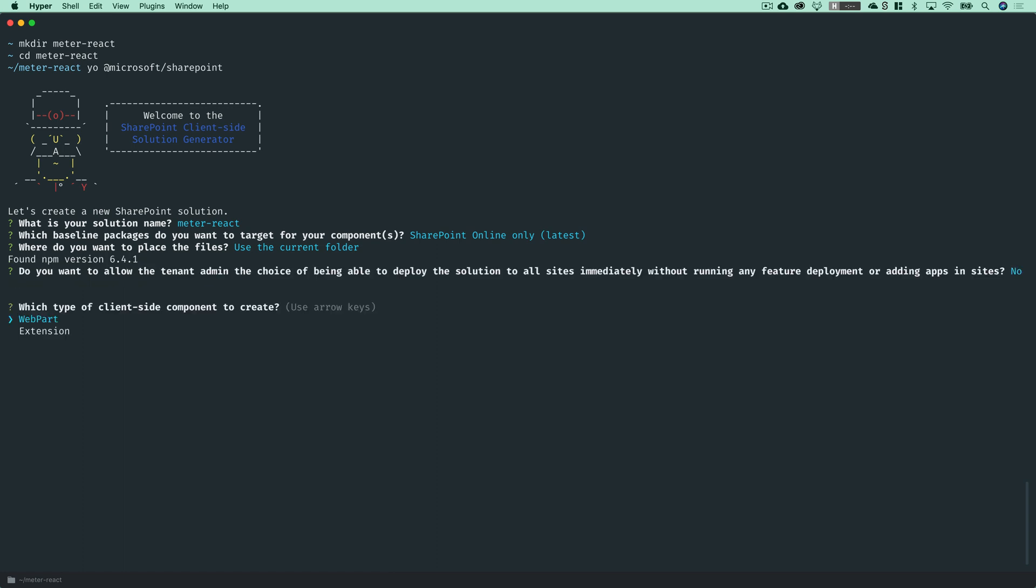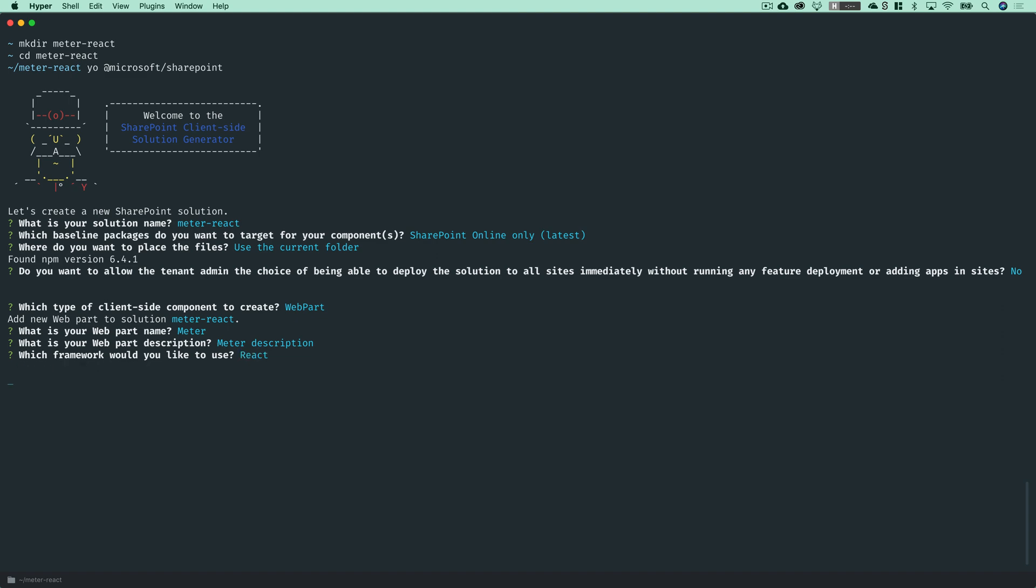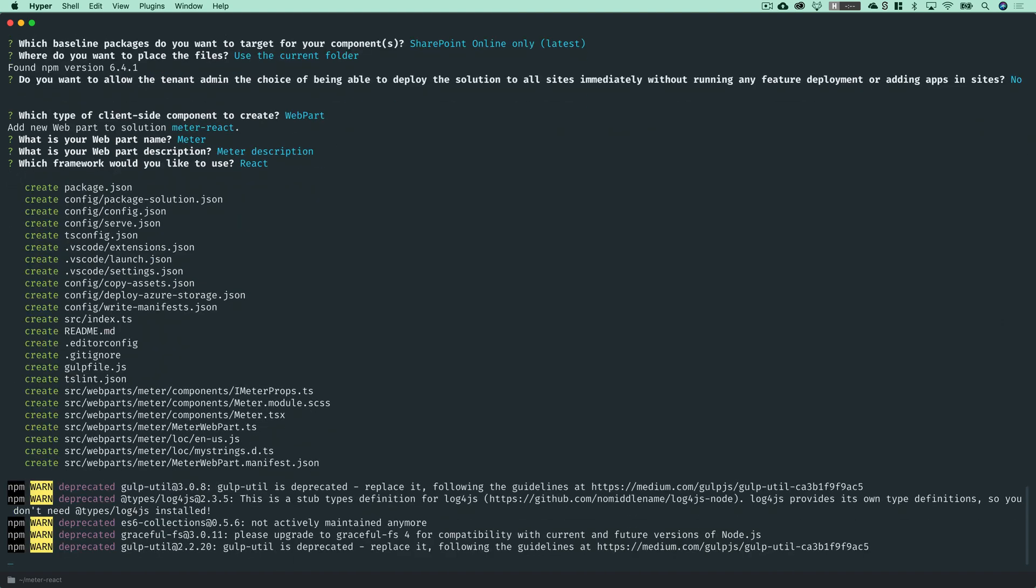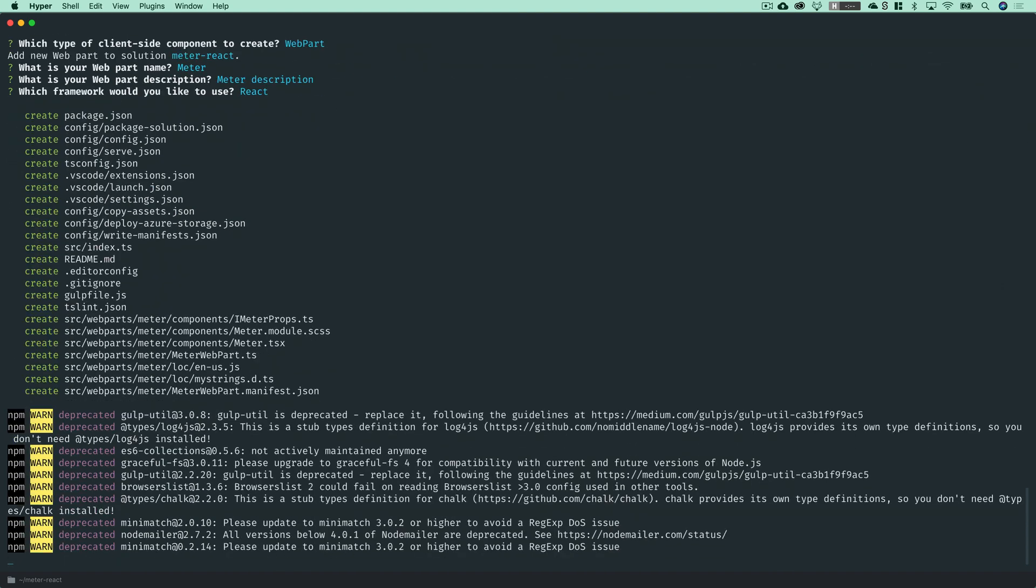default admin settings. We are building a web part. The name of our web part is going to be meter once again. And we'll leave the default description. But the big difference here is we're going to choose React as our framework we would like to use. And that's going to install our npm dependencies. It's going to take a few moments and we will get started as soon as that's done.